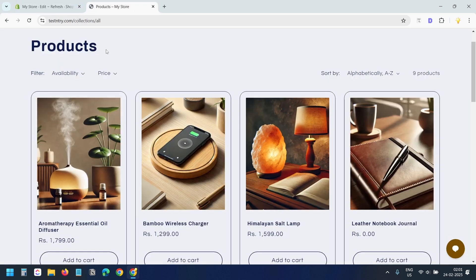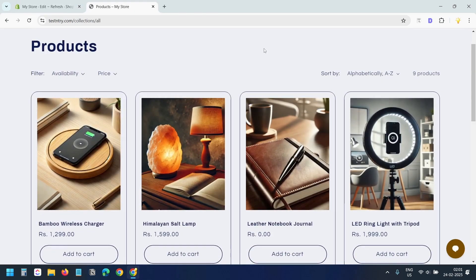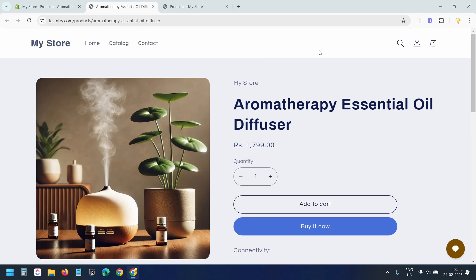After saving, refresh the store. The product will vanish from your shop and collection pages. But it will still be accessible via the direct link of the product for anyone who has the link.